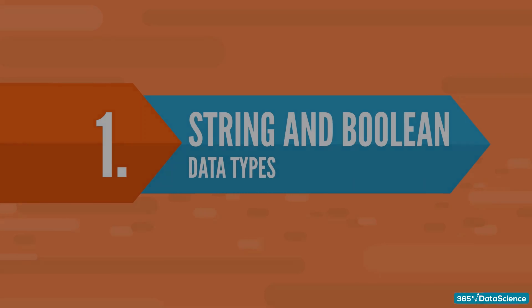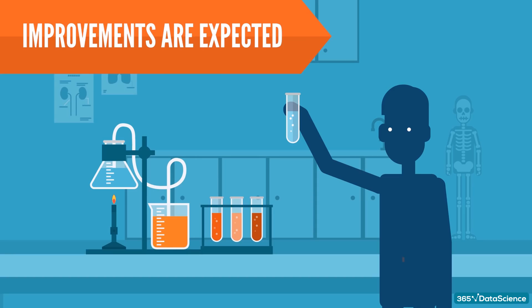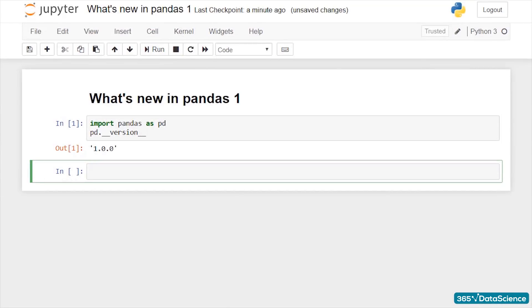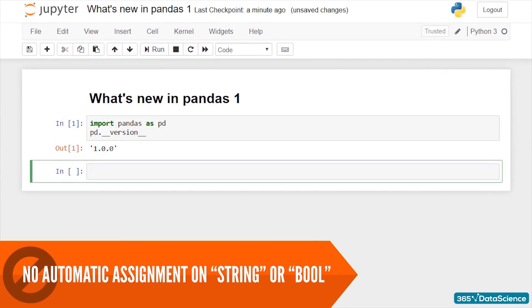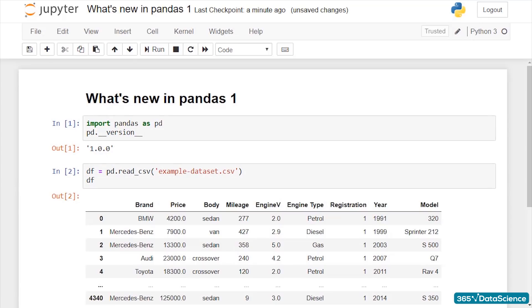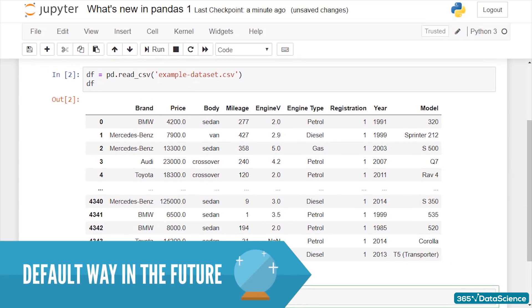1. The dedicated string and Boolean data types. These features are still experimental, which means that further improvements are expected to happen in the near future. As of yet, Pandas will not automatically assign string or bool to your data. This can only happen if you explicitly specify dtype as string or dtype as bool while creating a new structure. However, in the future, this may become the default way in which Pandas treats data of this type. We'll just have to wait and see.